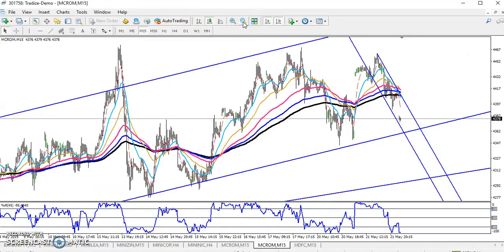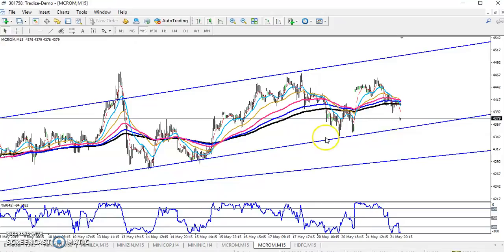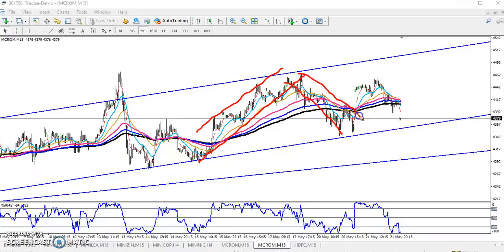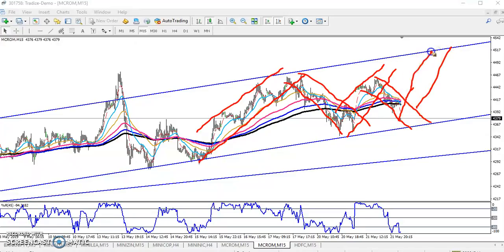Every time price runs in a different range. Previously they were running in one range, then they broke it and started a new range. After that they broke that range and started another range. If they break the current range, they will run like that into the next range — that is why I'm telling you this.